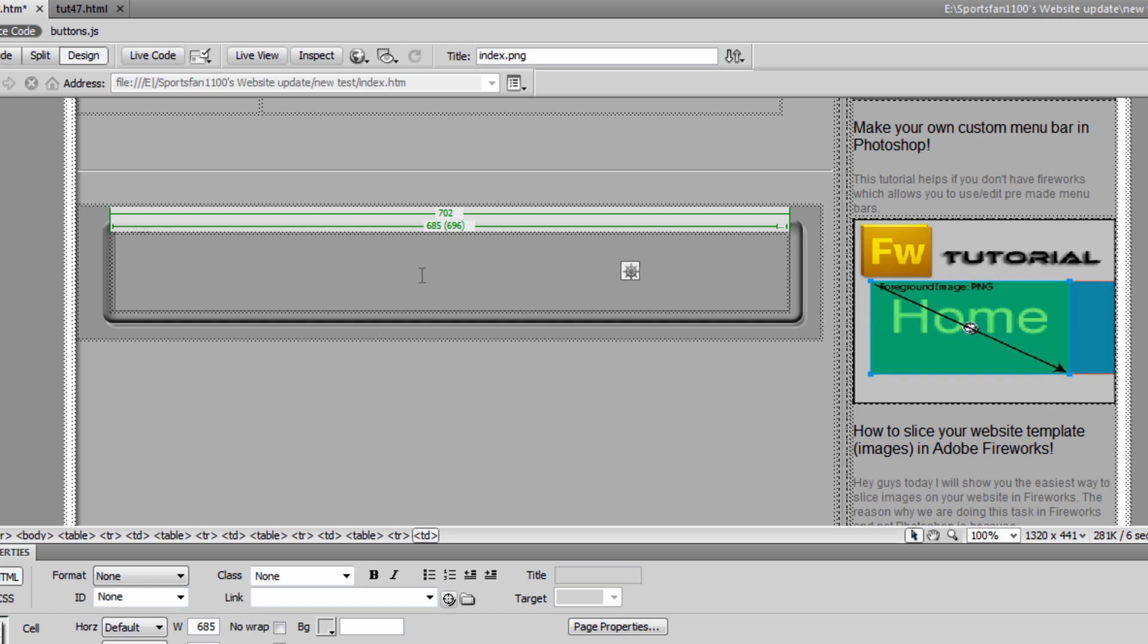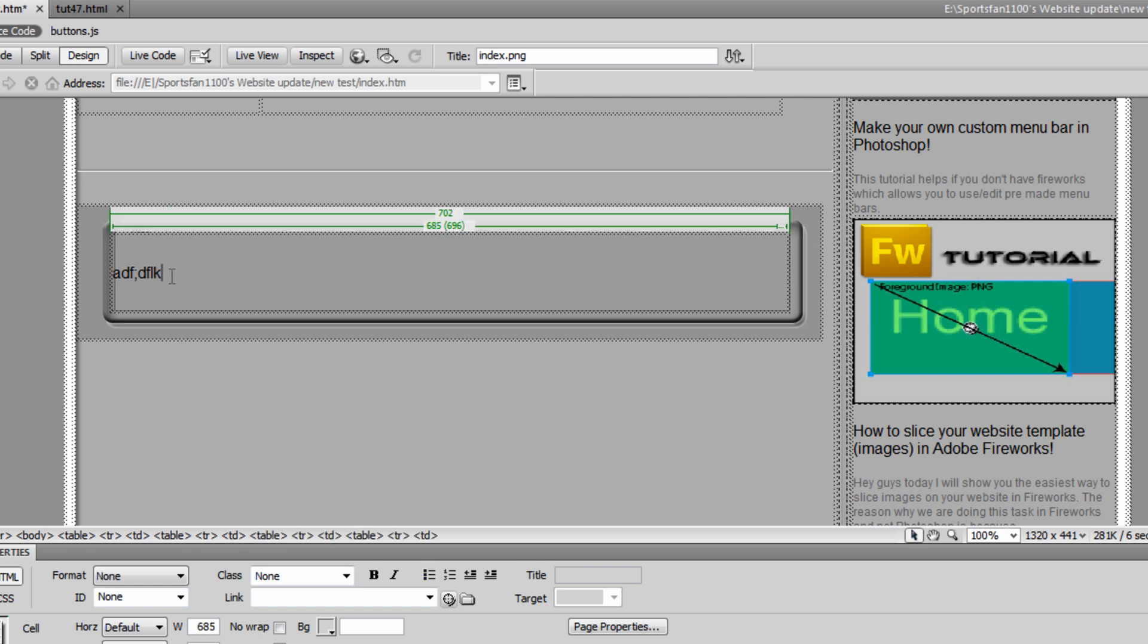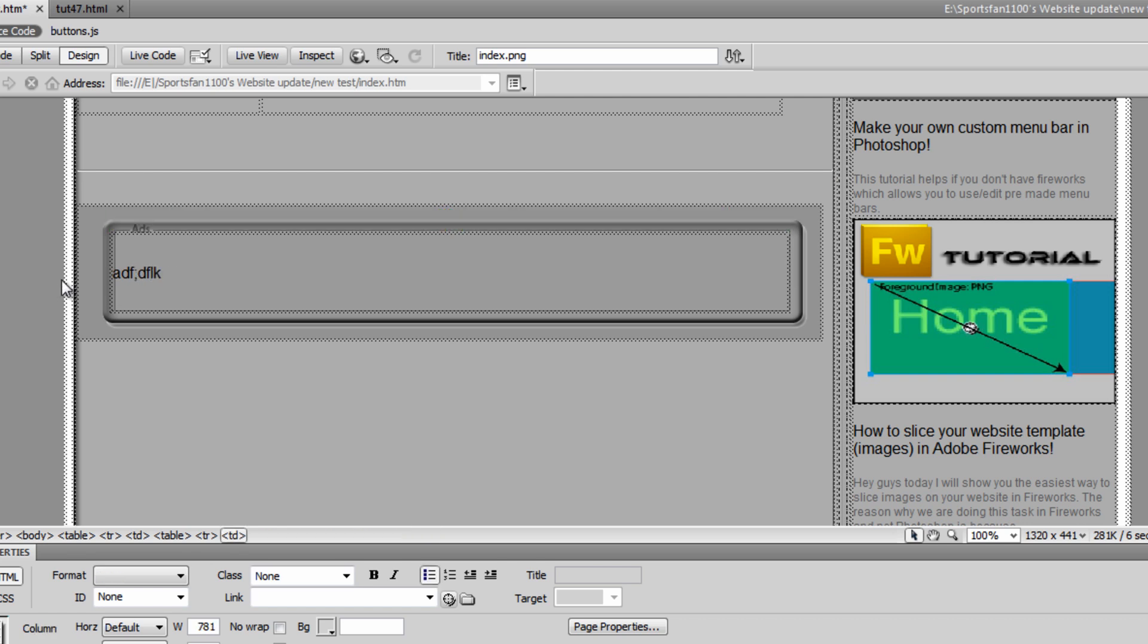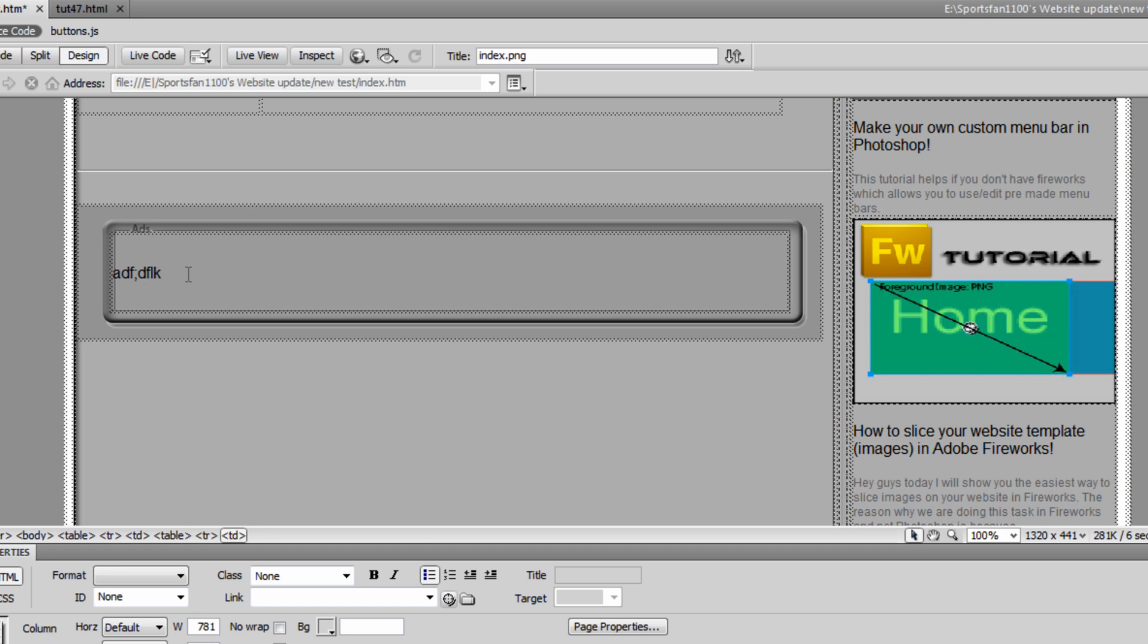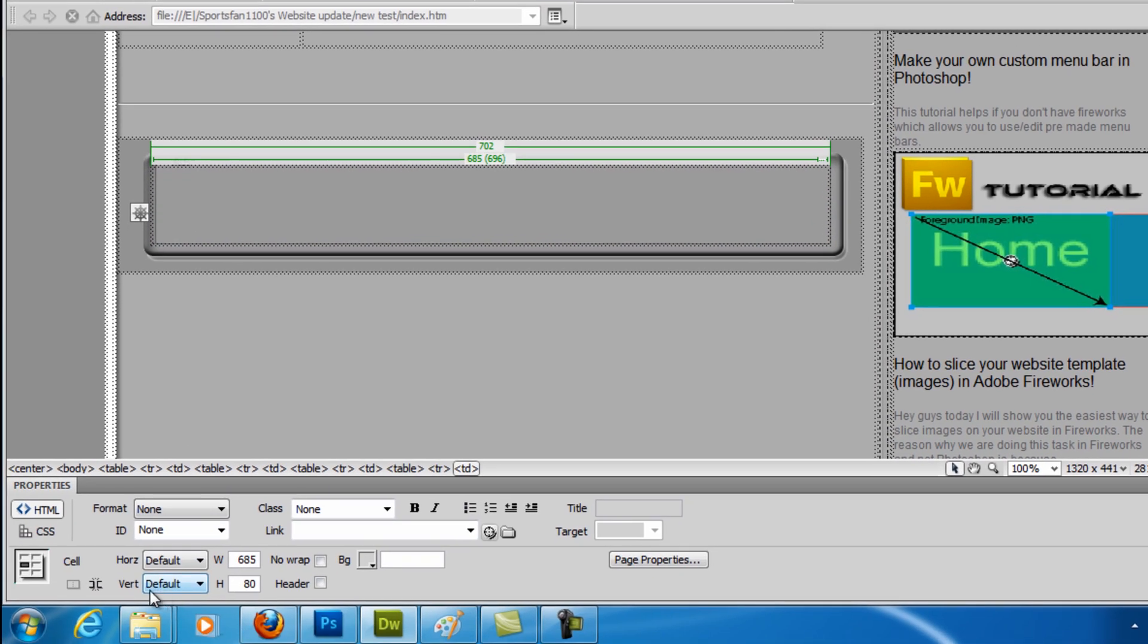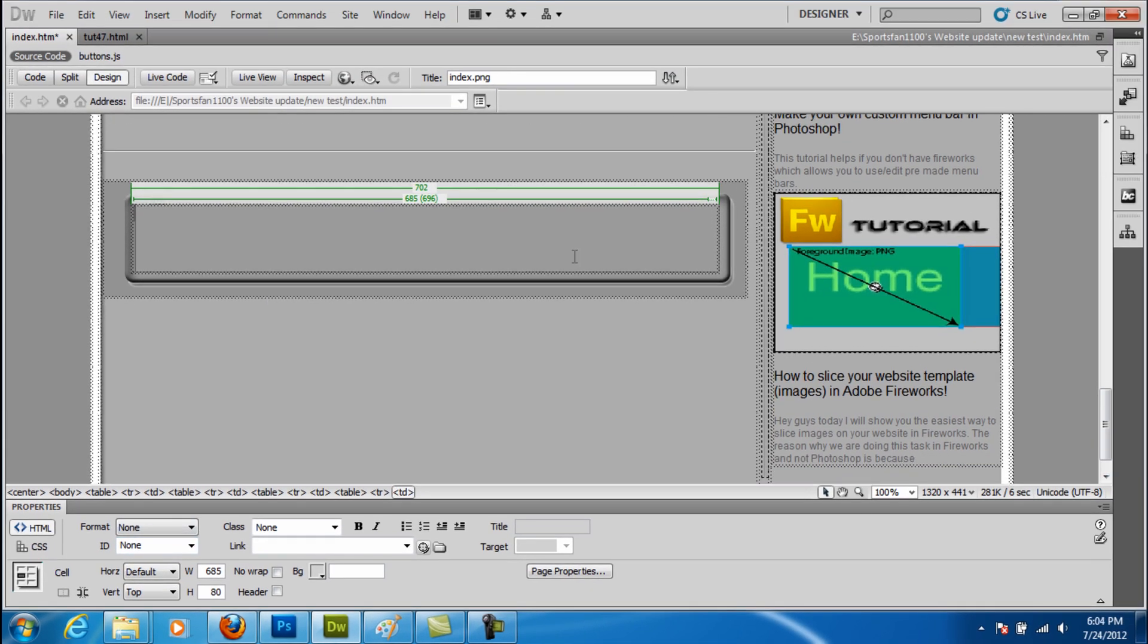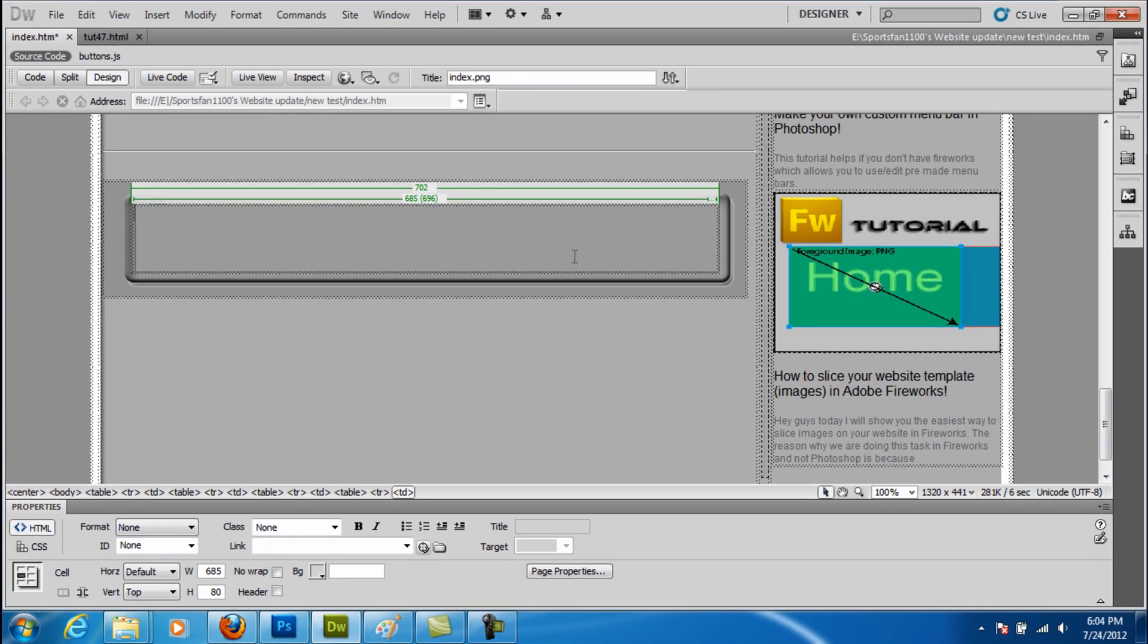Now, as you see right now, when you insert your text, it's vertically in the middle. Let's say you want to have this text at the top. Very easy to do. All you have to do is go to the Properties tab again, find the Vert or Vertical tab and set it to top. And there you go.